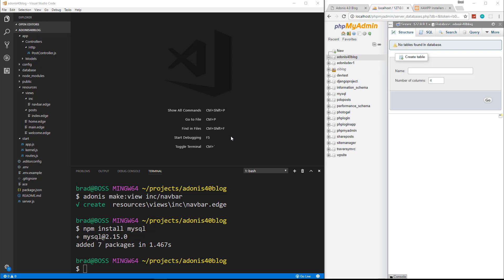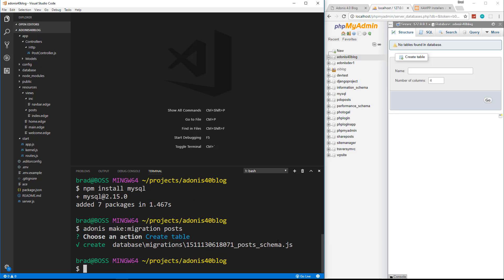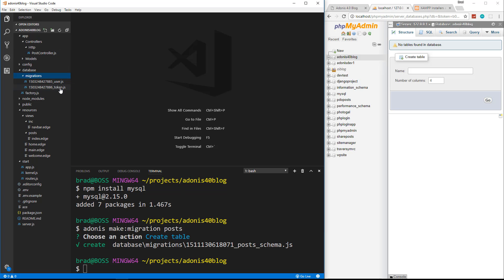Now what we need to do is create a migration. To do that we can use the CLI. We can say adonis make:migration and we're going to call this posts. It's going to ask us if we want to create a table or select a table — we're going to choose create. And now it created this file — this long number here underscore postschema.js. And this is in our database folder, migrations.